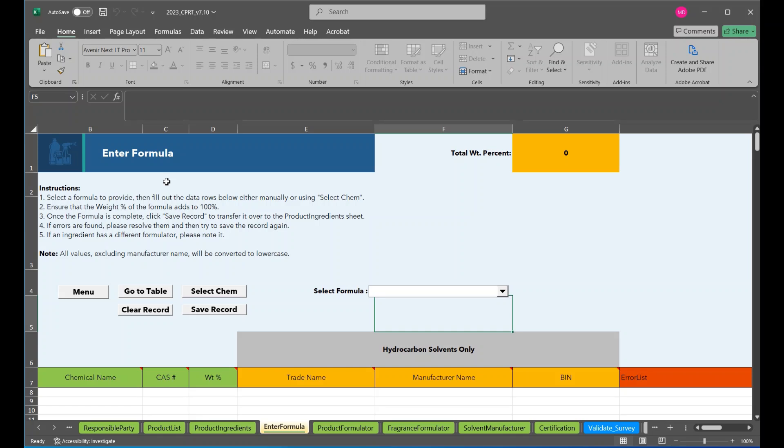Enter formula page can be used to enter in formulations one by one, but is not required. Assuming the product list page was filled out first, formula names will be available from the select formula drop down box.